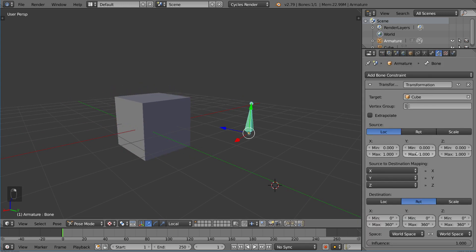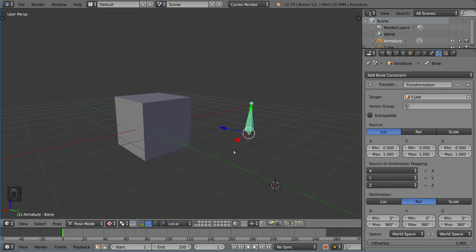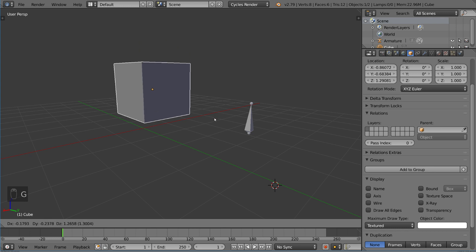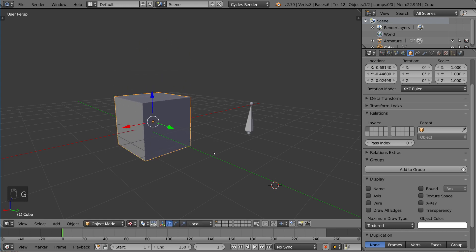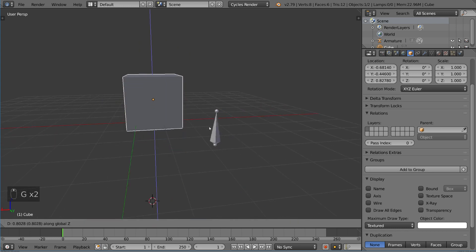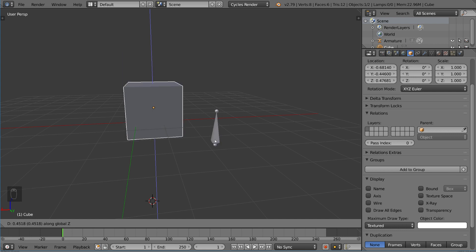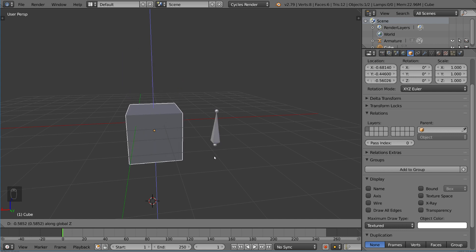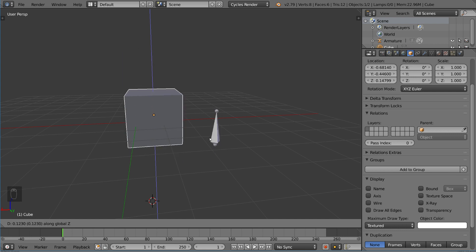Hypothetically, if we just take a look at this, it says here it's mapping, right? We have source to destination mapping. We are taking the location of the source and then mapping it to the rotation of the destination. This is something that you can do with the transformation constraint that you can't do with the other constraints. Let's take a look at how this looks. If I move this, you'll notice the guy is now rotating.